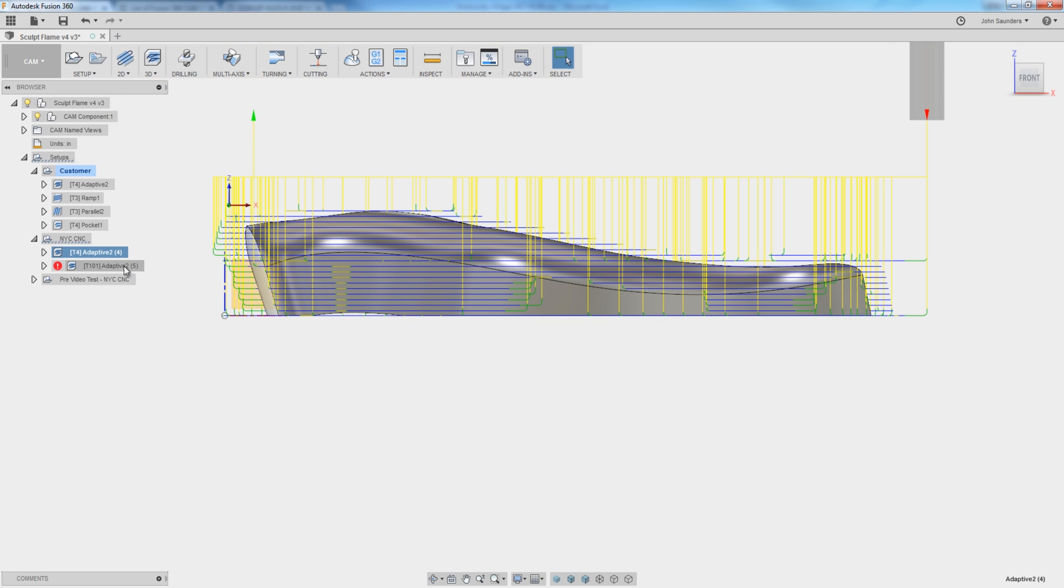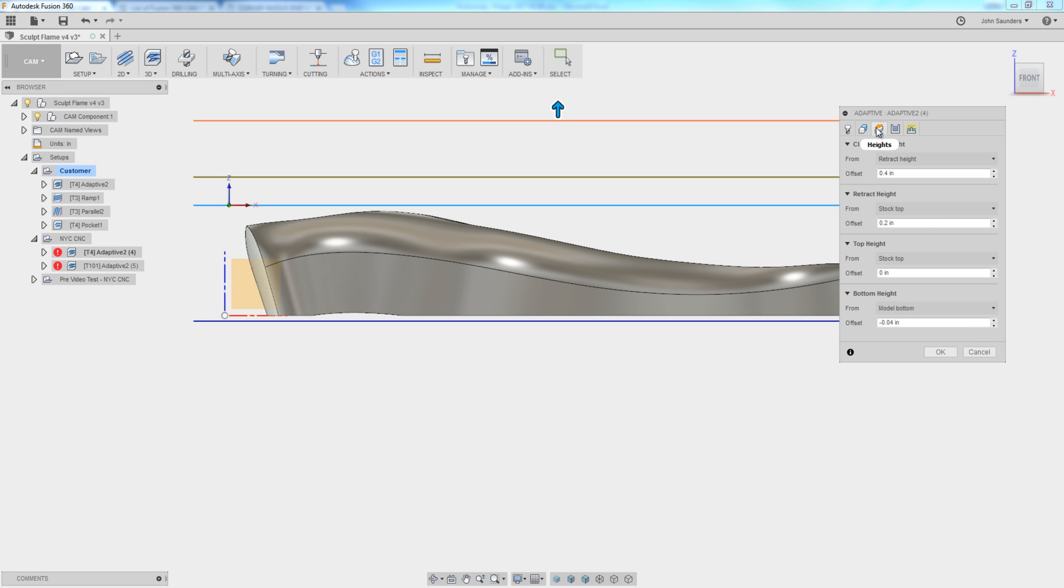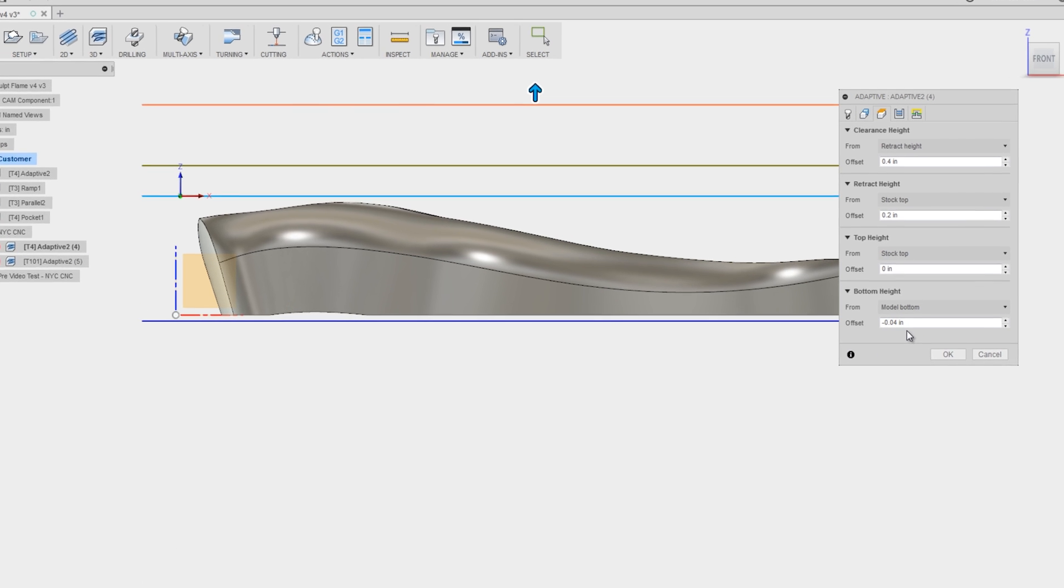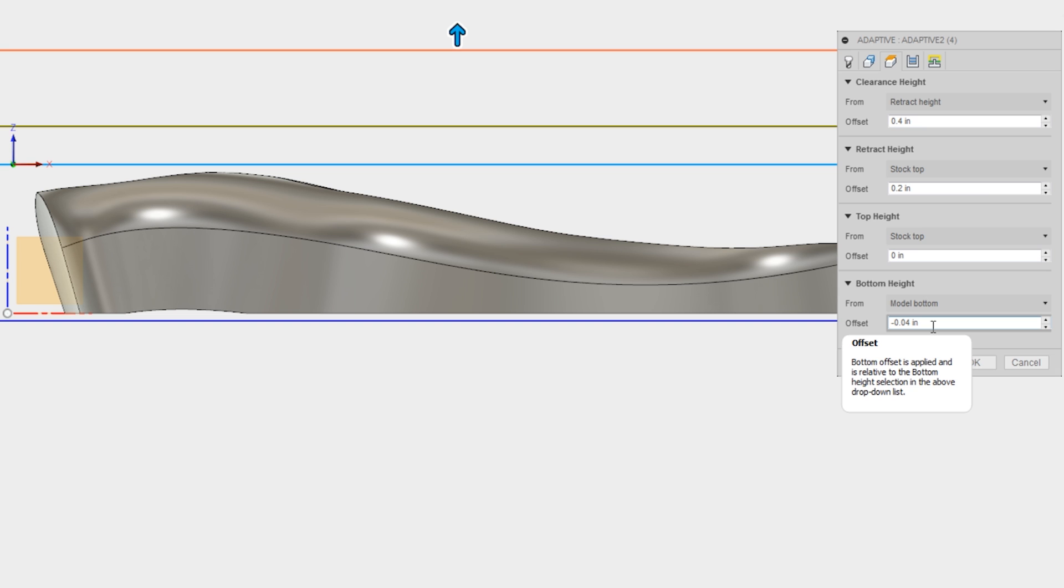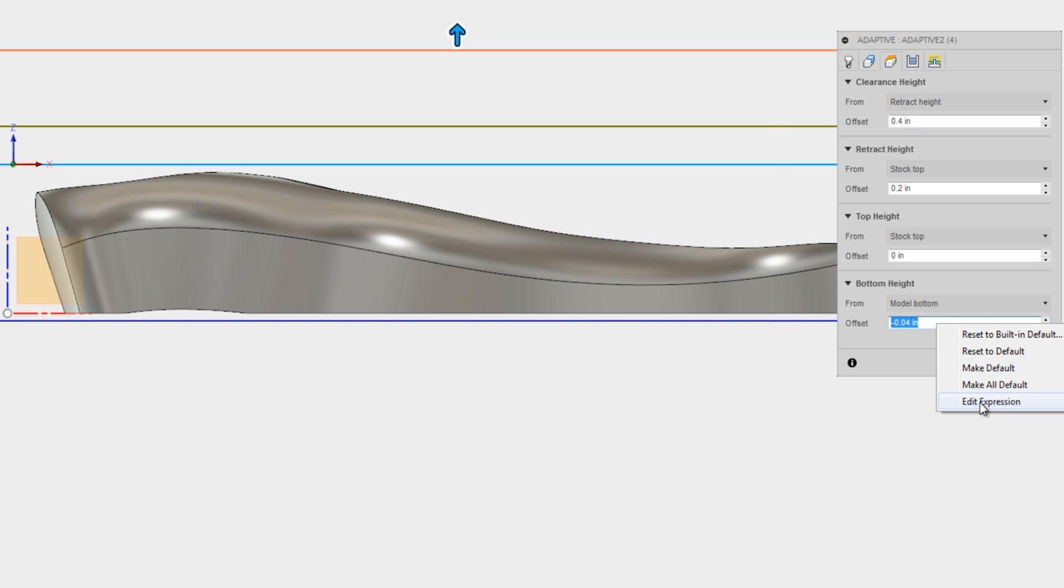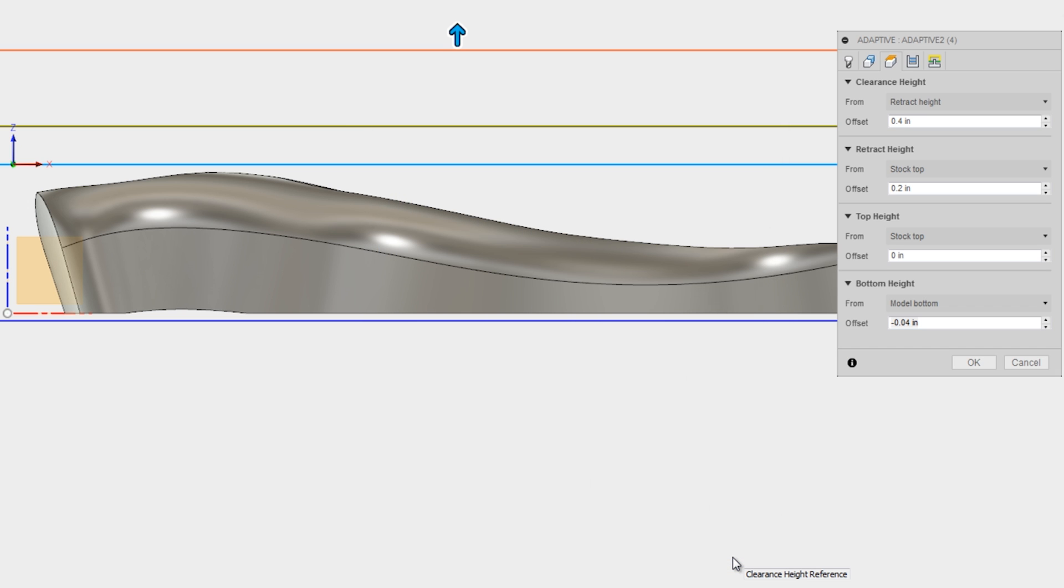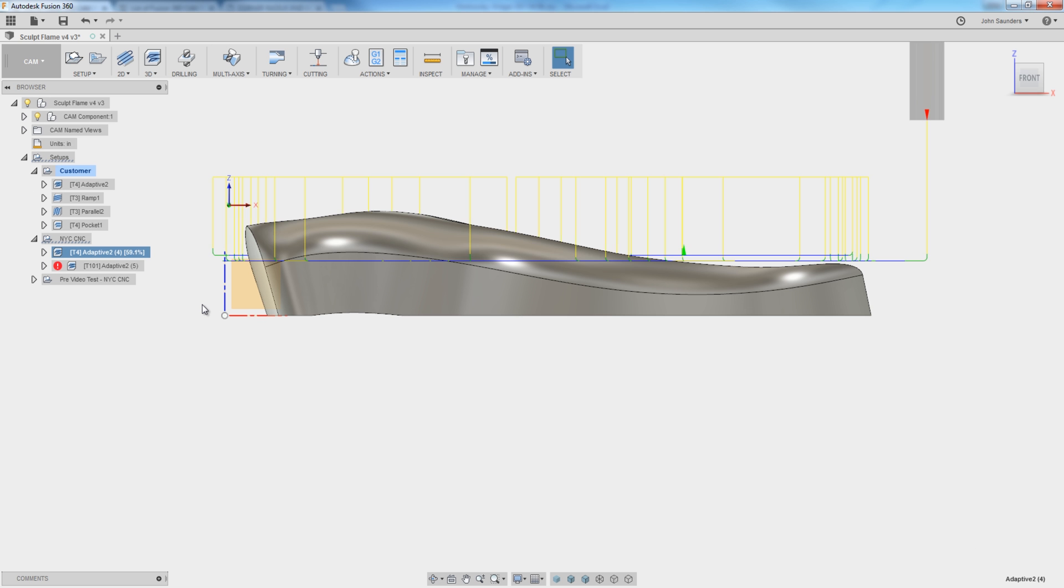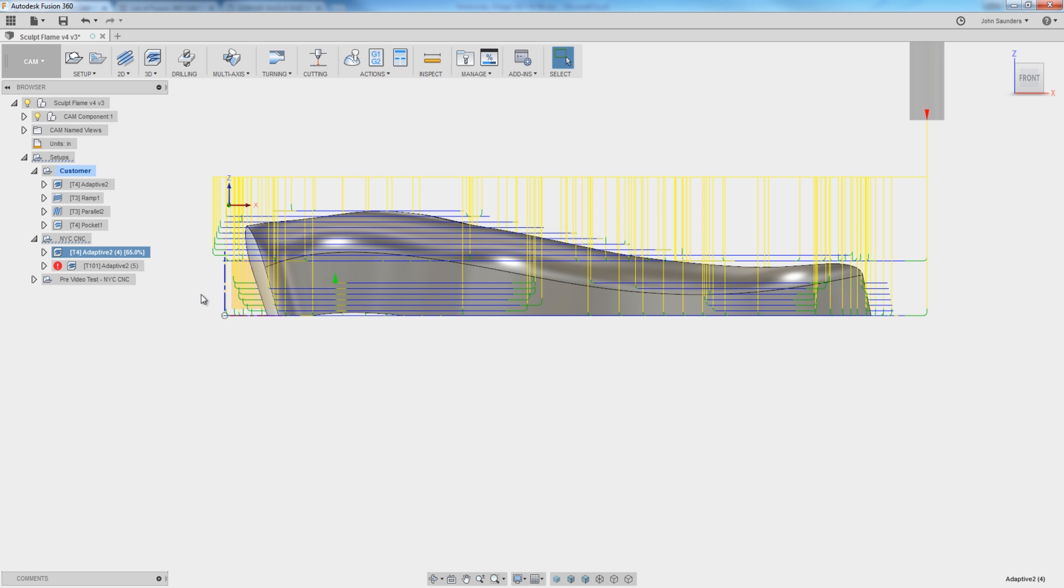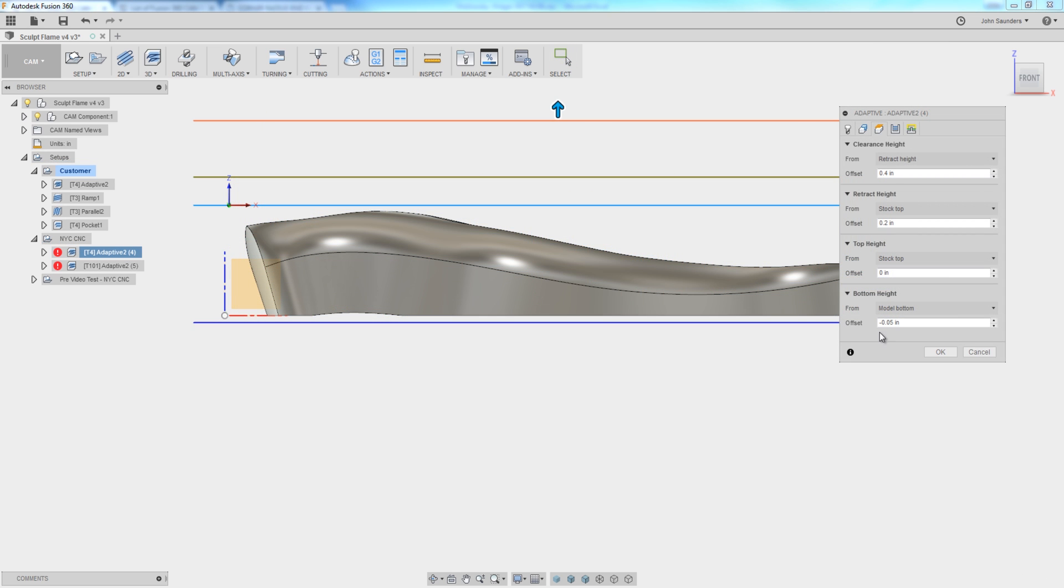Now one quick note, if you go back in and you look at what that value is, it looks like Fusion changed it to a hard-coded value of negative 40,000. It didn't. It kept it as a variable, and you can check that by right clicking, edit expression, and you can see it's now listed as negative vertical stock to leave. I like this. Maybe overkill for a one-off job, but I like this because if we went in and changed the stock to leave here to 0.05, it's going to flow through. It's just smart stuff, and frankly, it's pretty cool, I think.